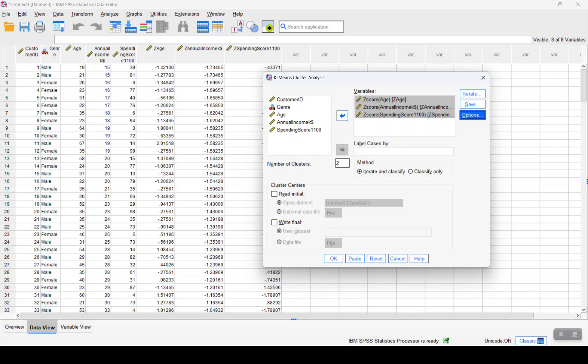We click on continue. Now depending on various reasons or strategies, we can choose the number of clusters. In this case, let's consider that we will work on three clusters.